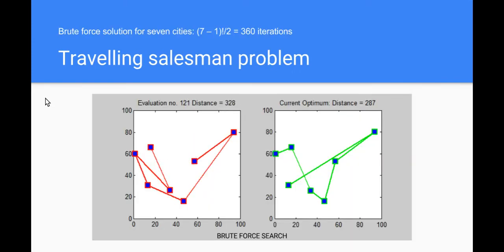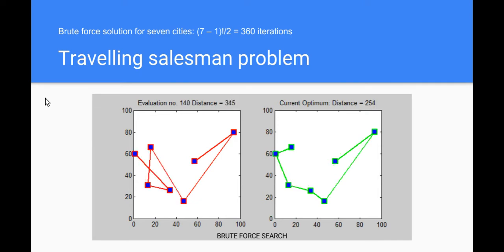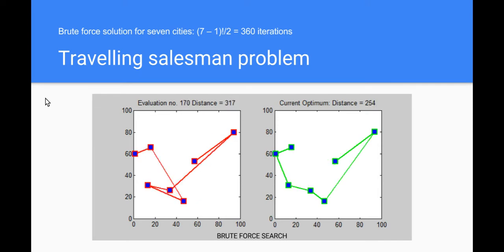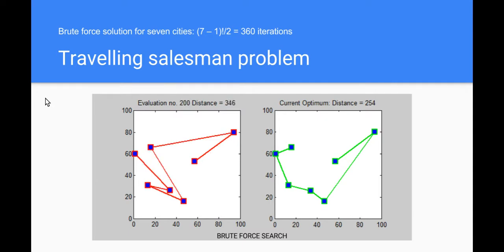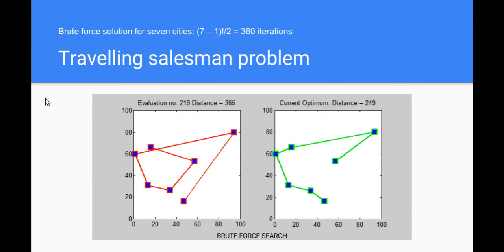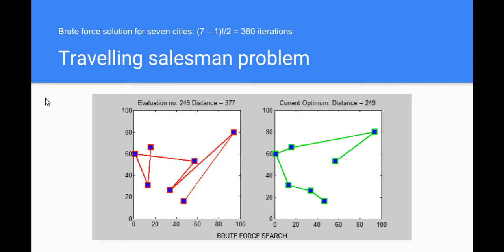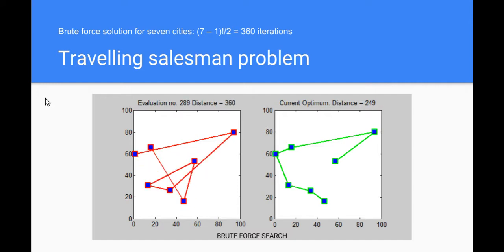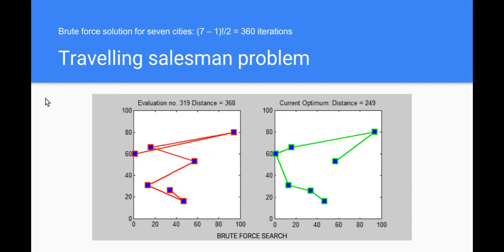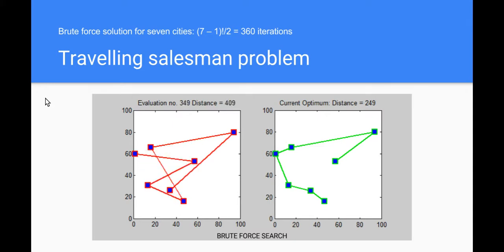Now turns out this is very closely related to the traveling salesman problem which you might have heard of, an NP-hard problem which means it's very difficult to solve in a reasonable amount of time. This particular illustration here is showing a brute force solution to a seven city traveling salesman problem. So the challenge here is to visit these hypothetical seven cities once and once only, returning to the starting point but with the shortest possible path.